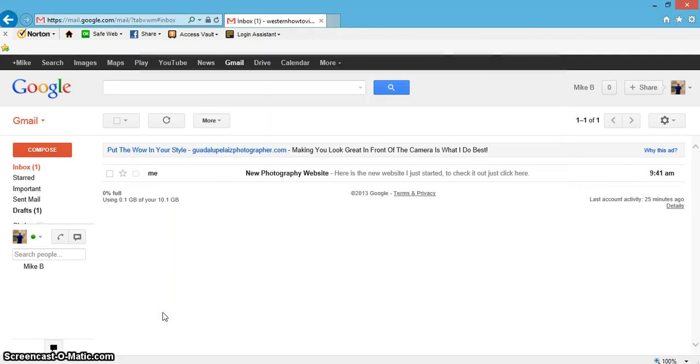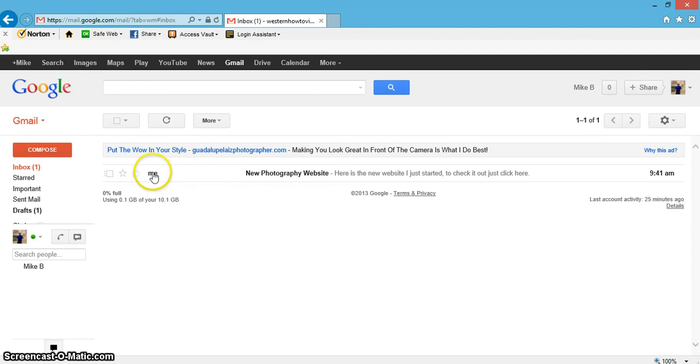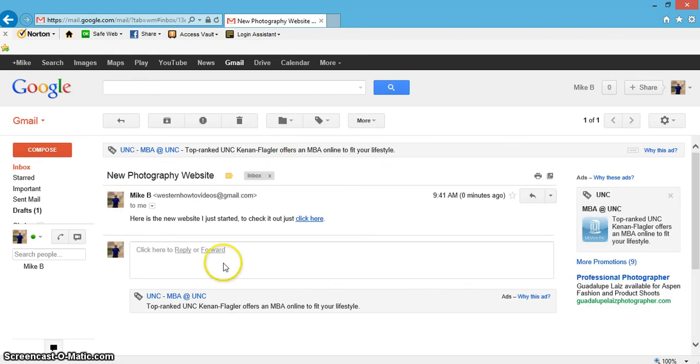The message has been sent. Go straight to the inbox—it's from me, 'New Photography Website.' Let's go ahead and click it. This is what people are going to see on their other end.